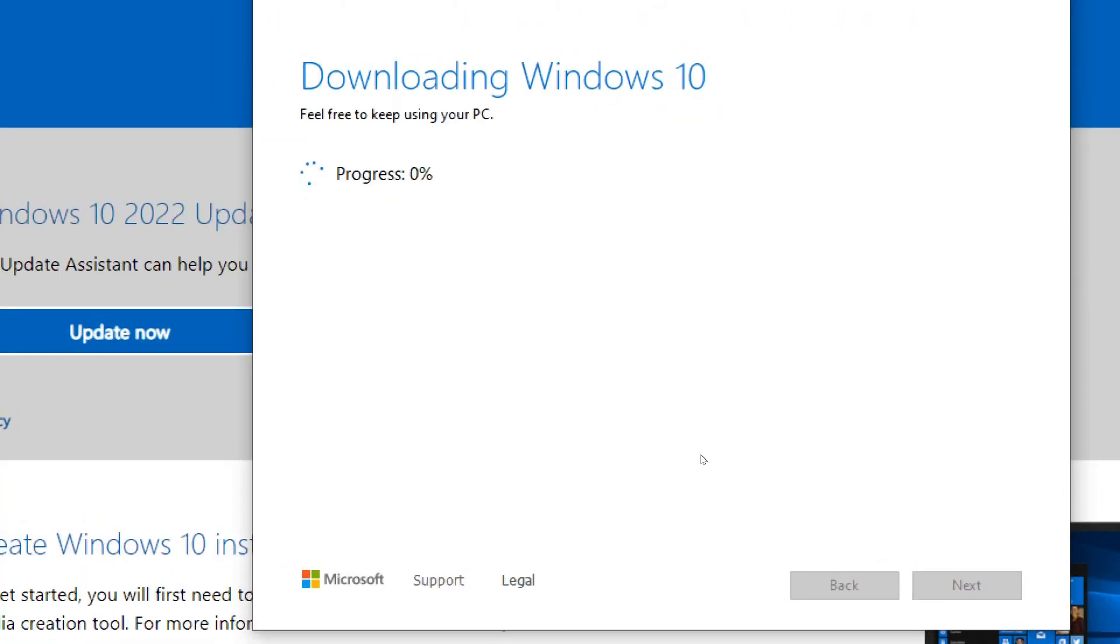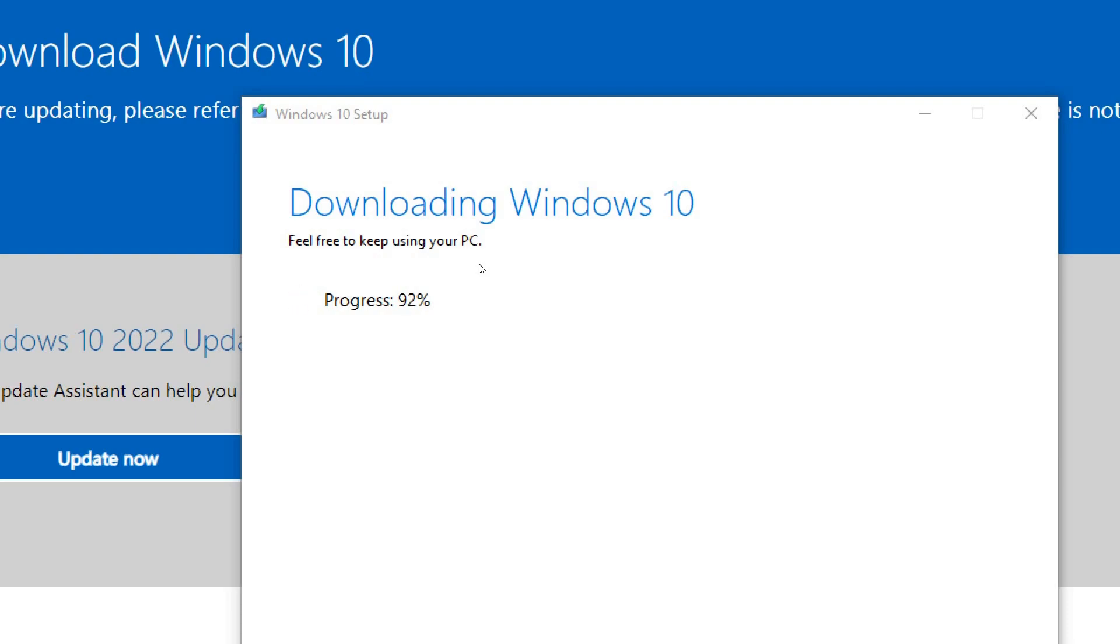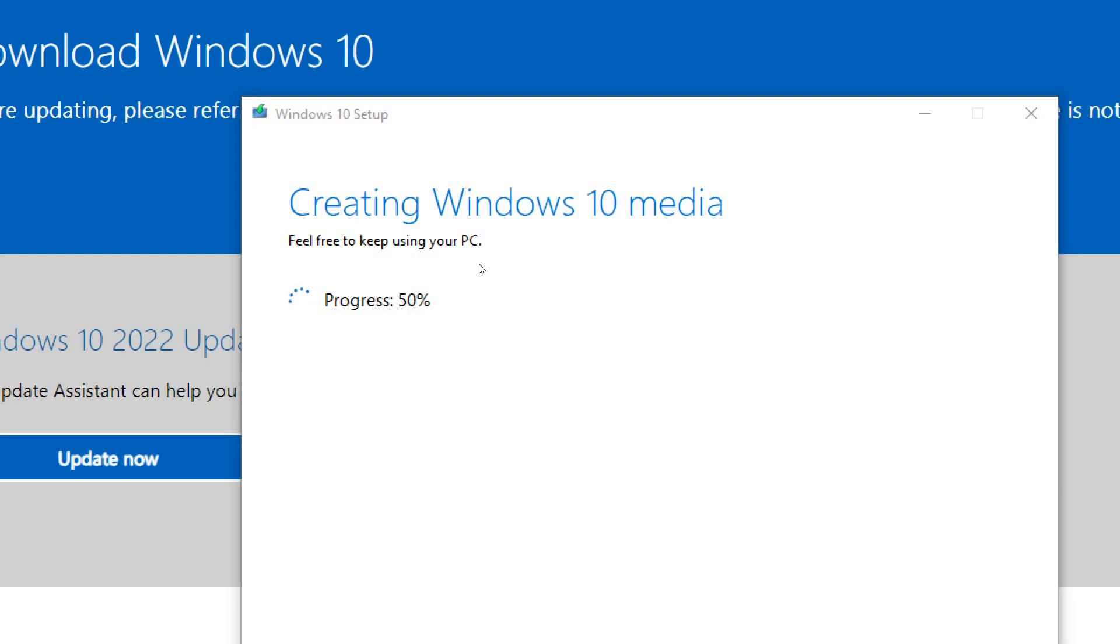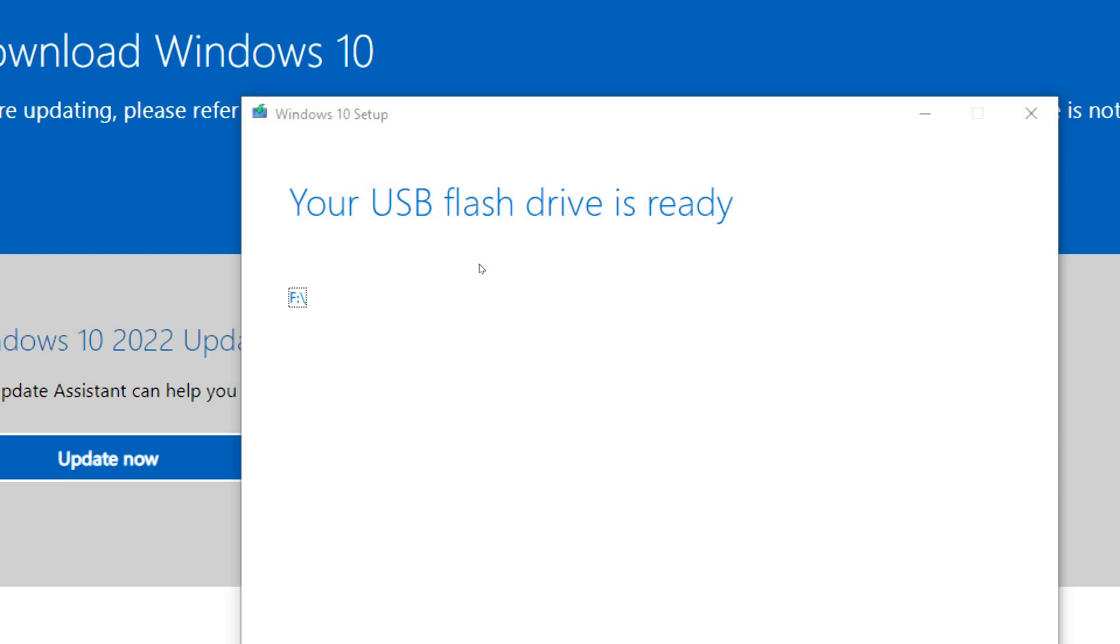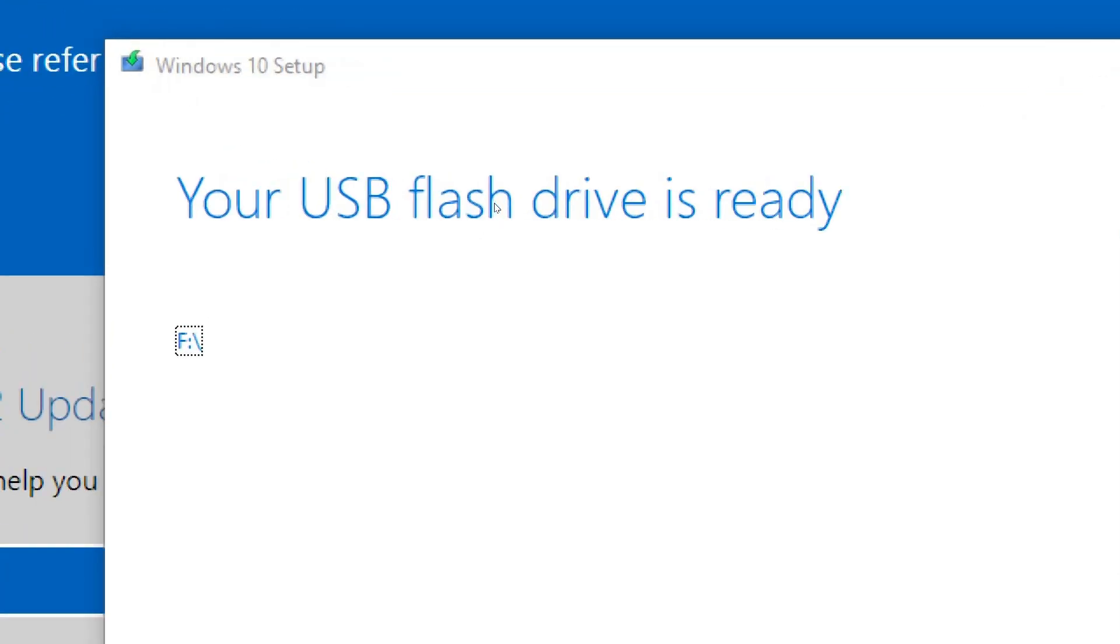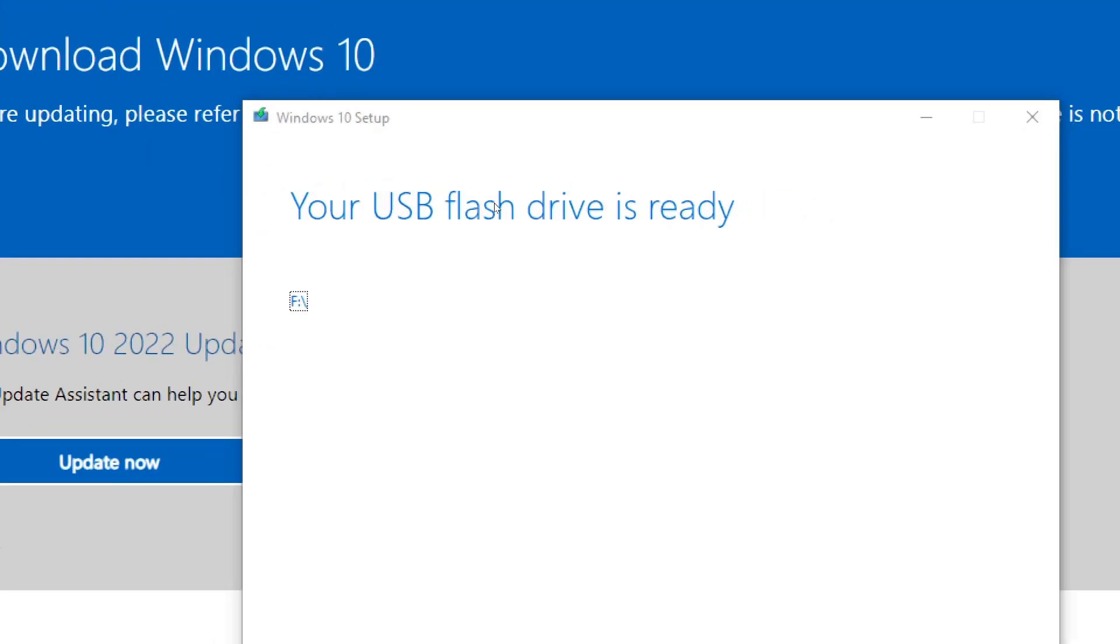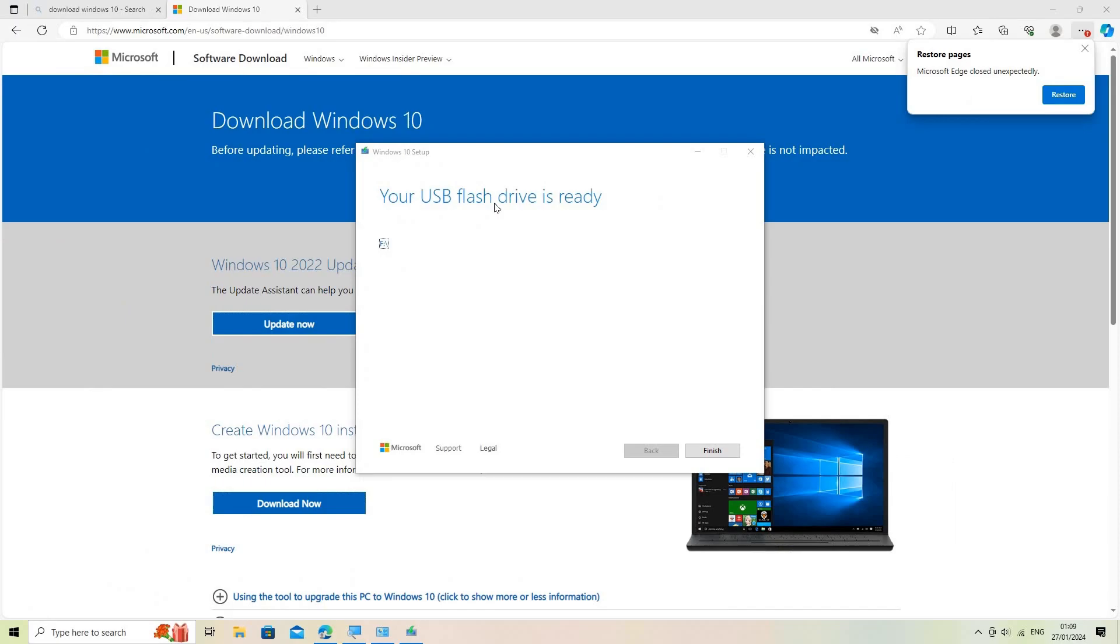Downloading and creating media. The tool will download the Windows installation files and create the installation media. This process may take some time, depending on your internet connection. Once the process is complete, you'll see a message indicating that the USB flash drive or ISO file has been created.